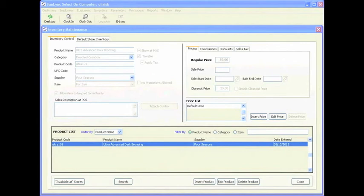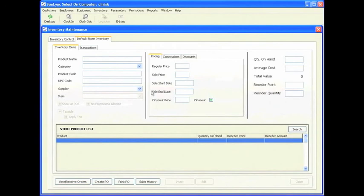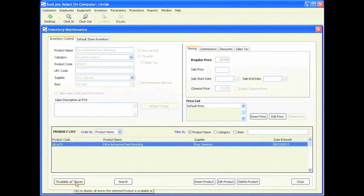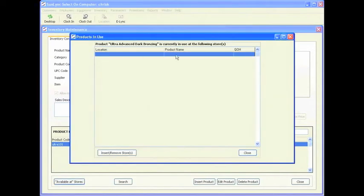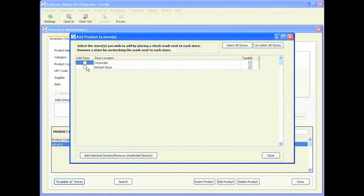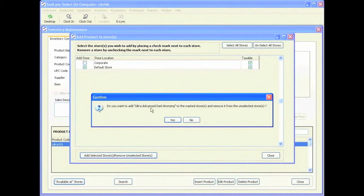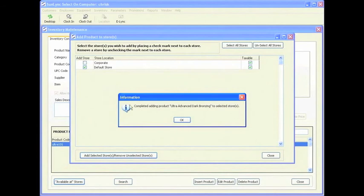Now we are going to make this product available at your store. If this is a first-time startup, you do not have to proceed with the following steps, as the starting inventory balance utility wizard will process all the information in one click. To make it available, click on available at stores. Your default store inventory has nothing listed yet, so click insert store, select the corporate location, add selected stores, and remove unselected stores. The system will confirm: completed adding product Ultra Advanced Dark Bronzing to selected stores.